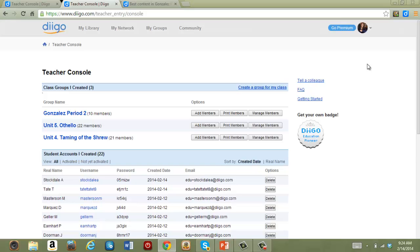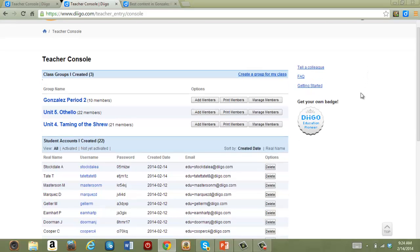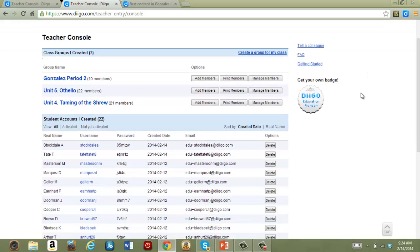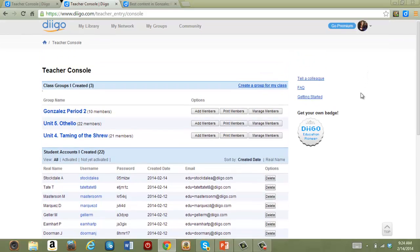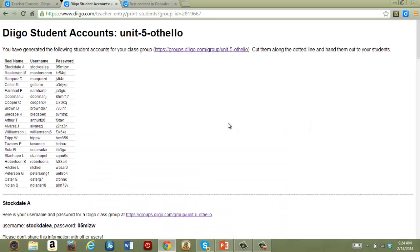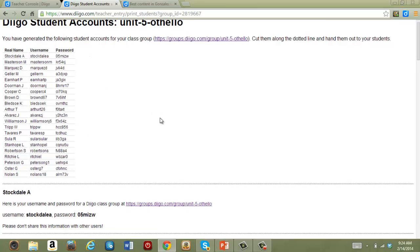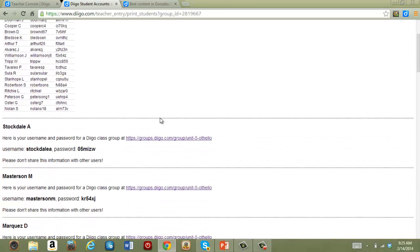You can see here that I've already added a batch of students. As the teacher, I have their usernames and passwords, which I can print out for students. I just click on Print Members.